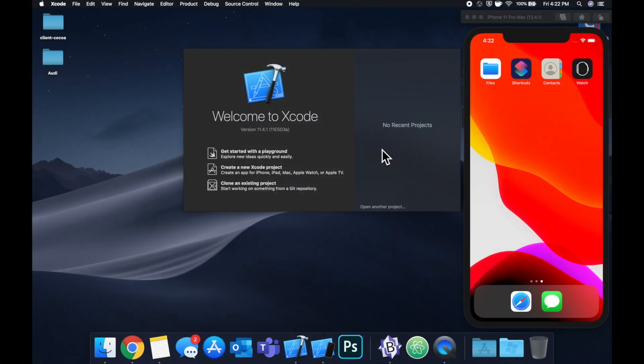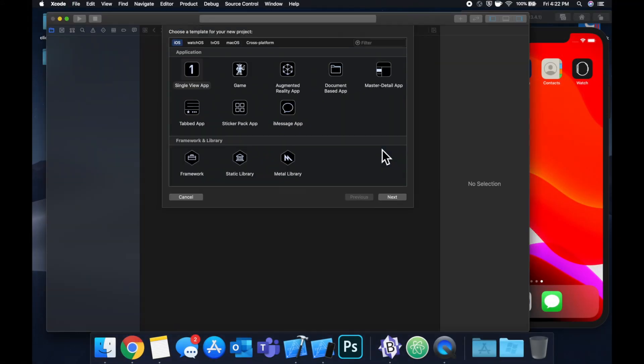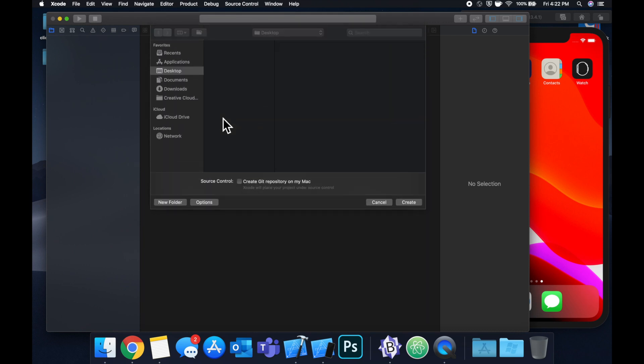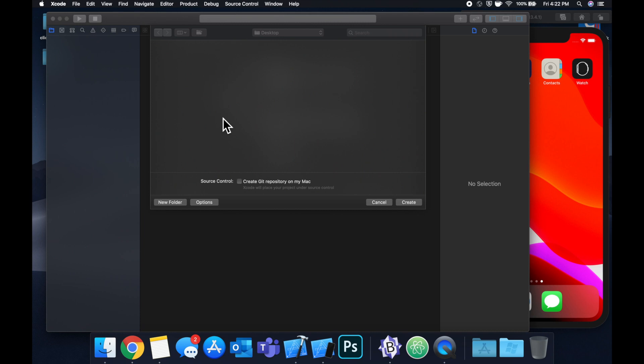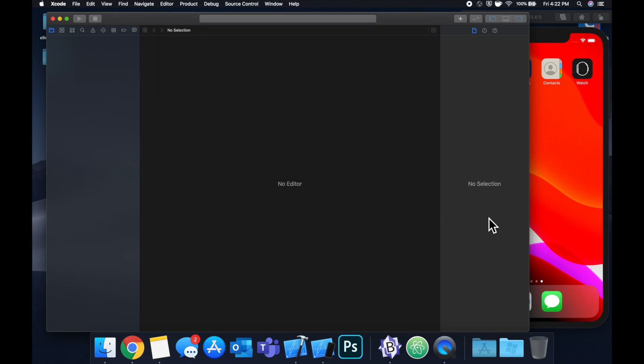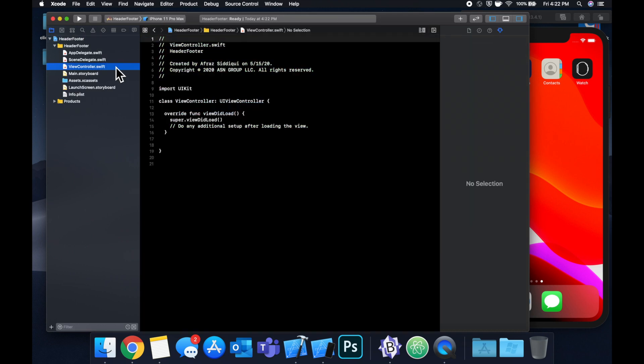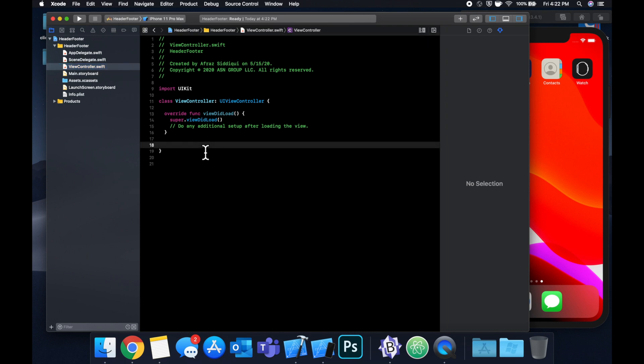Let's get started by creating a new project. We'll stick with a single view application, call this header and footer, stick it on our desktop, and let's jump right in. The first thing we want to do is set up a collection view to which we can add headers and footers.